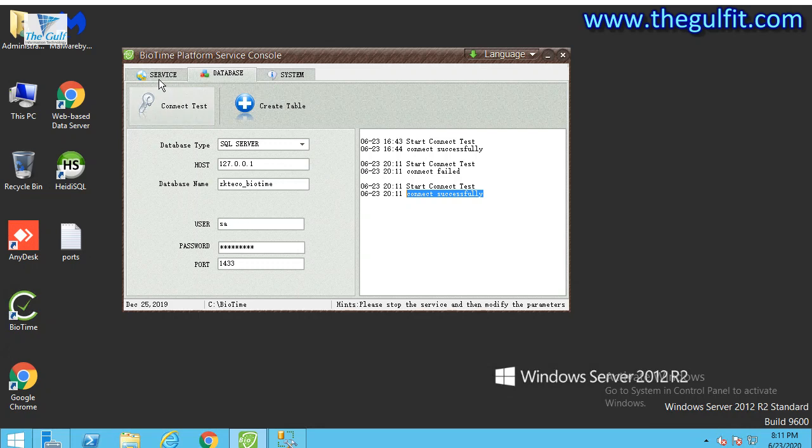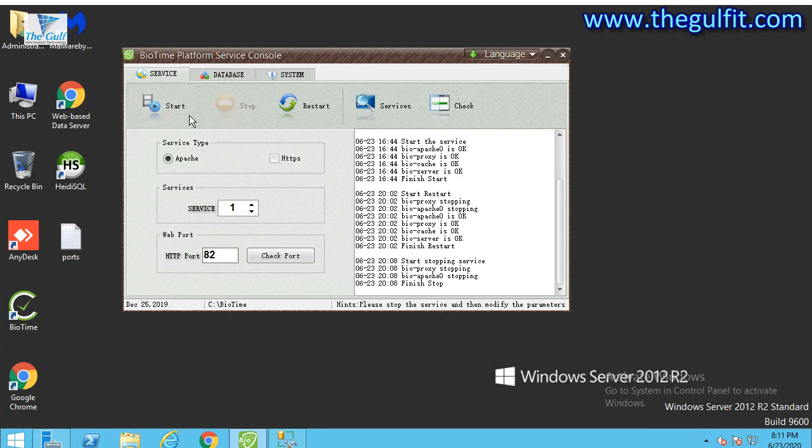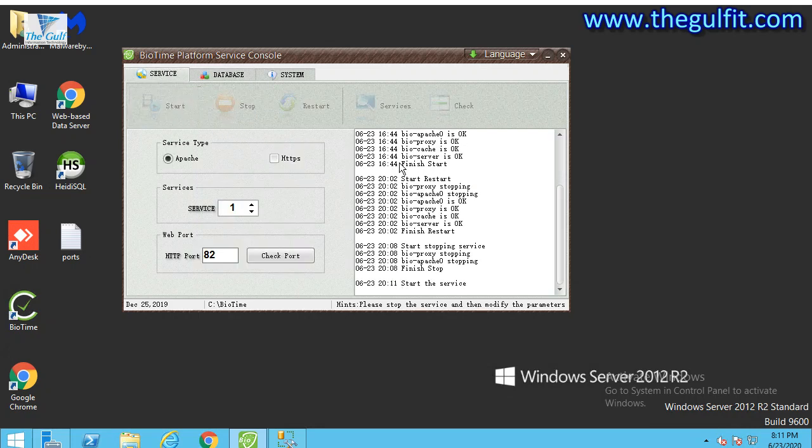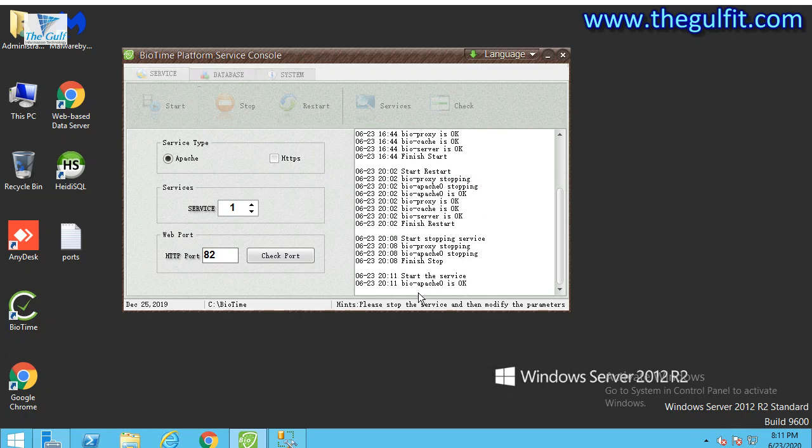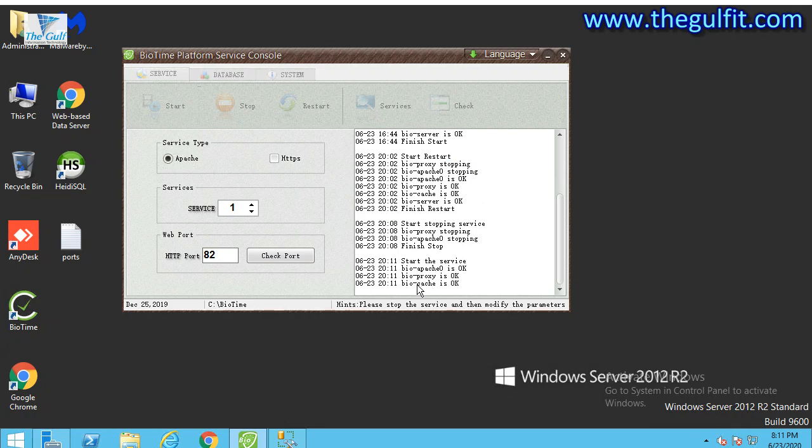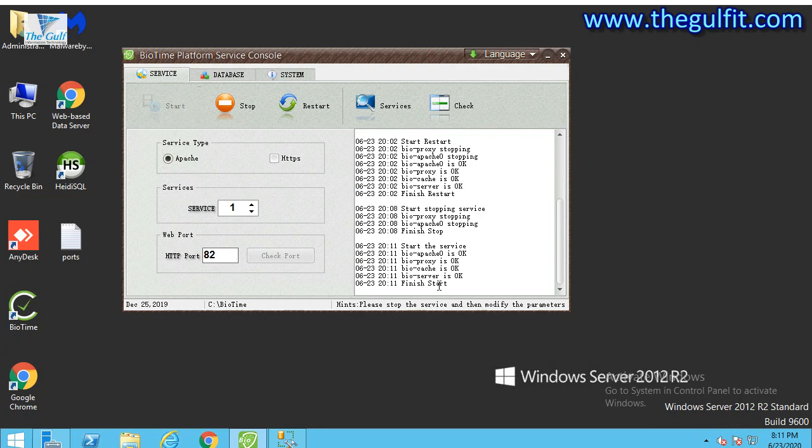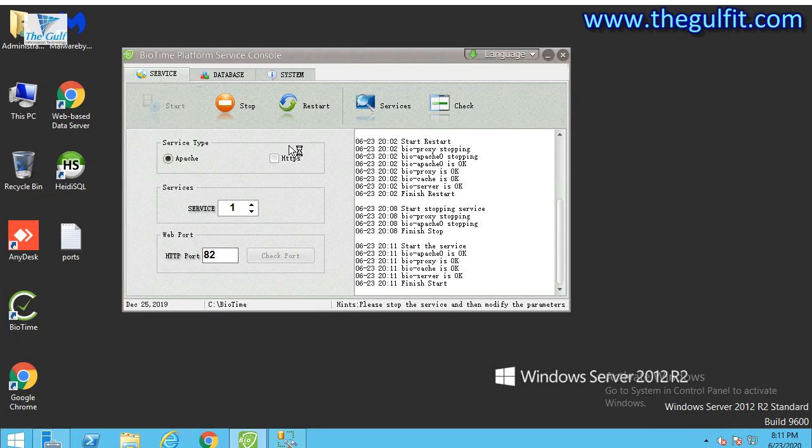Now we need to start the services. All the service logs will be here. See, everything is okay. We need to check if the local server services are working fine.